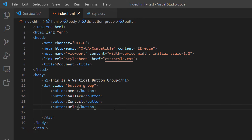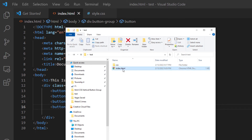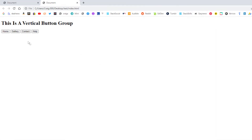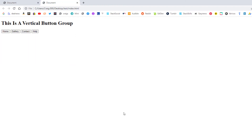Now I'm going to go to my folder and double click on the HTML file to open it in my browser. And that's what I have so far — I have four buttons. But this is what I'm shooting for, and this will be done in CSS. Let me jump back over to Visual Studio Code.